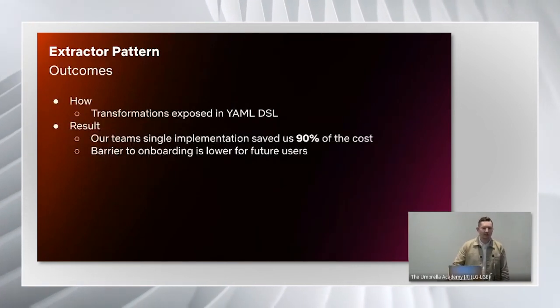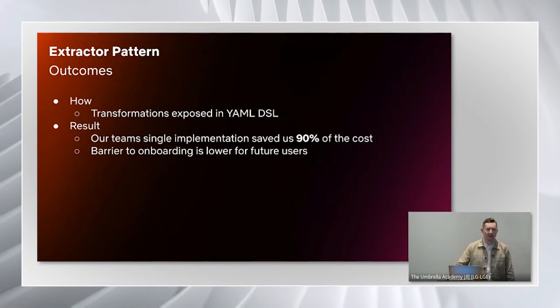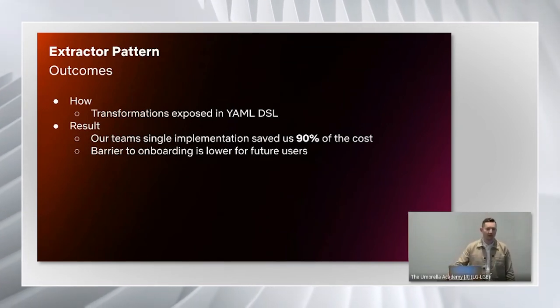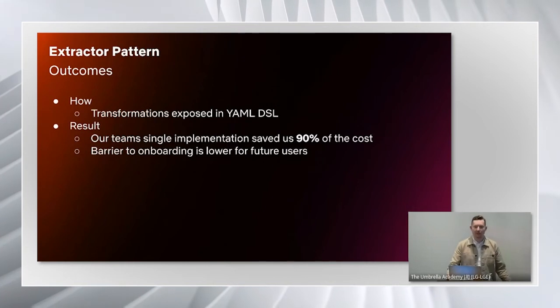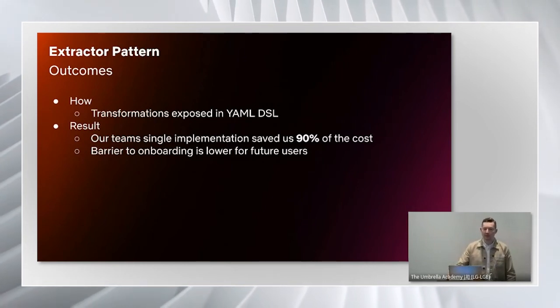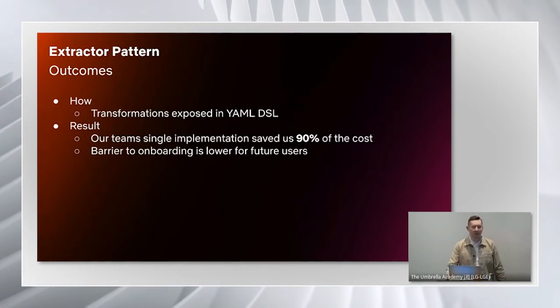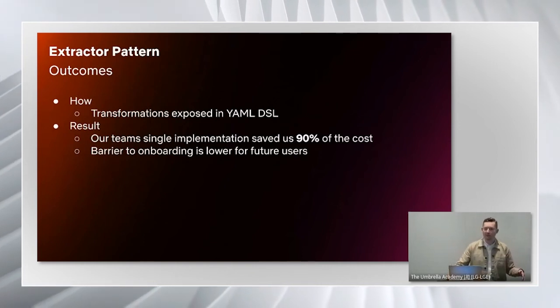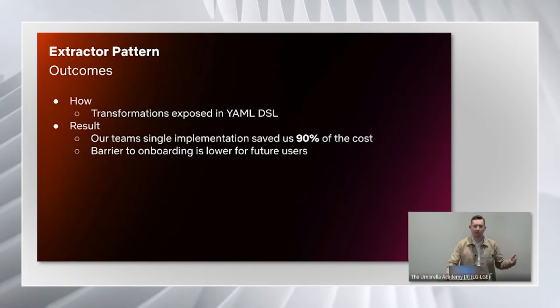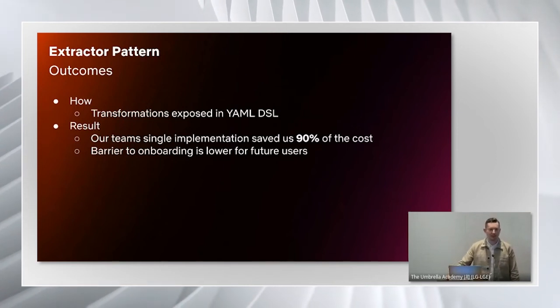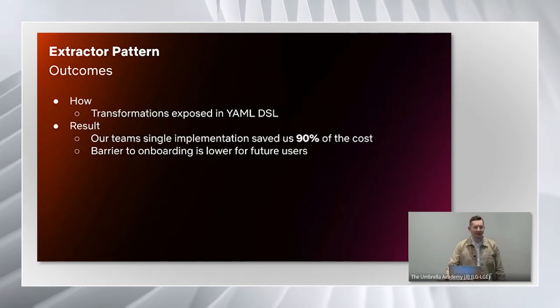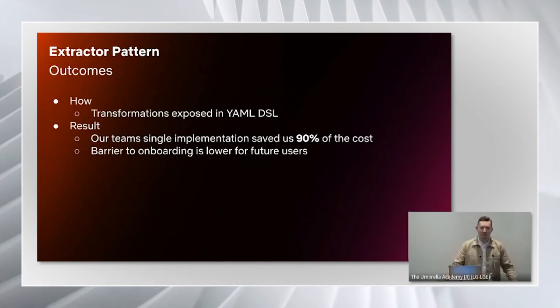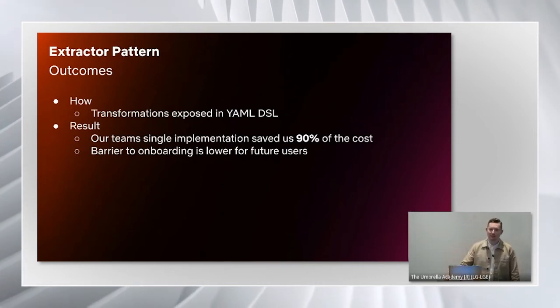We achieved this by exposing a domain-specific language in YAML, where these teams can specify the basic transformations and filterings that they are interested in on our data set. Then this singular Spark job will go through those list of transformations and output those downstream tables for the consumers. As you can imagine, reducing all of those different Spark jobs down to one managed to save us 90% of our costs.